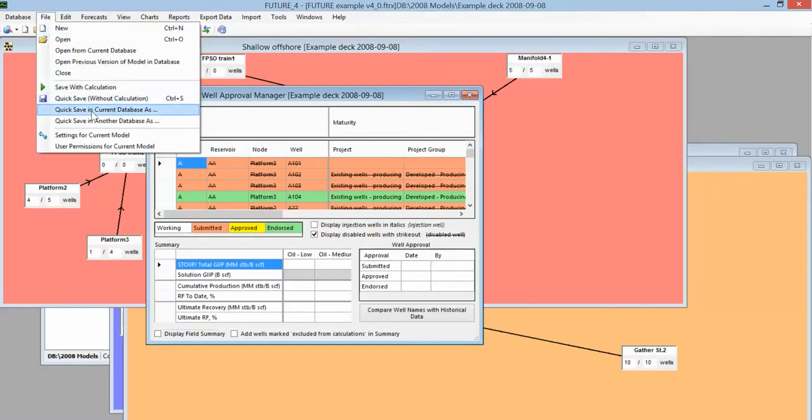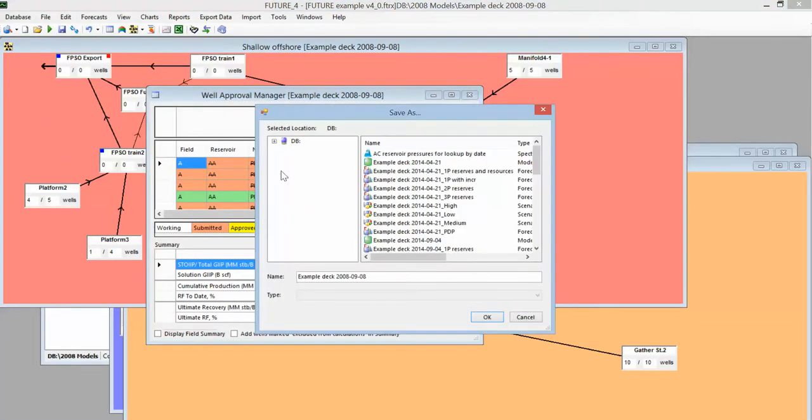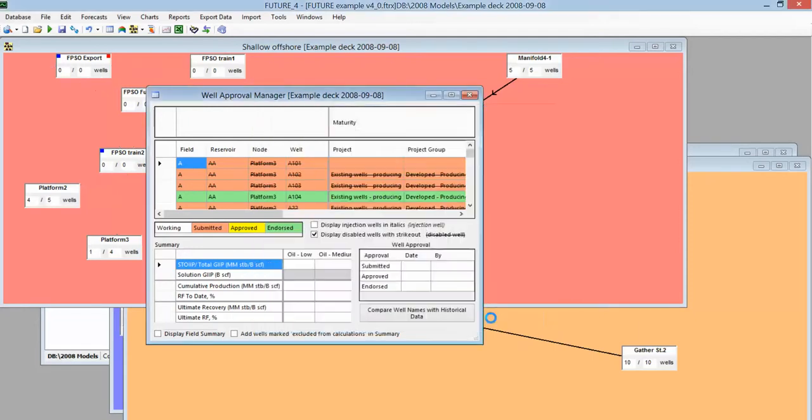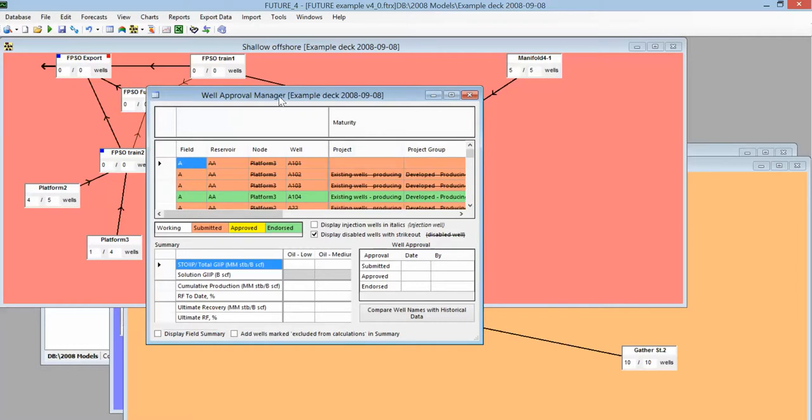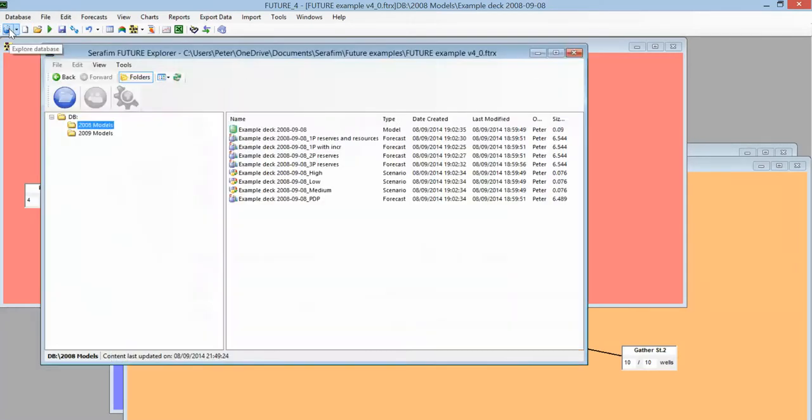So we open up our model and the first thing we want to do is File, Quick Save. I'm assuming you were going to use the same database as last year, and that in this particular example it was a 2008 model going to be updated to a 2009 model.